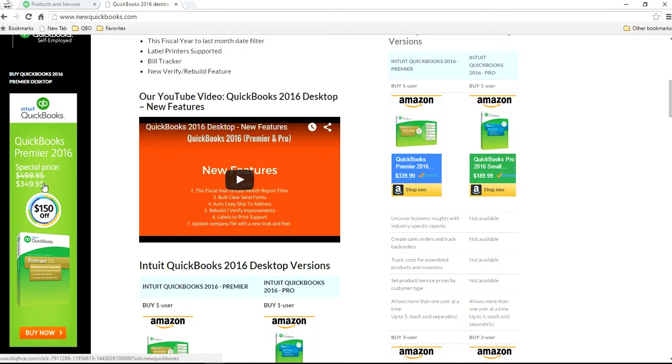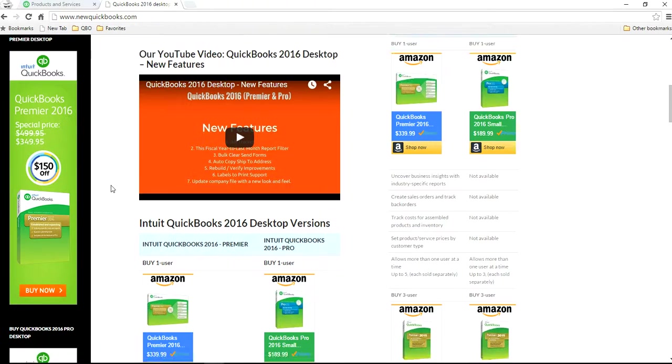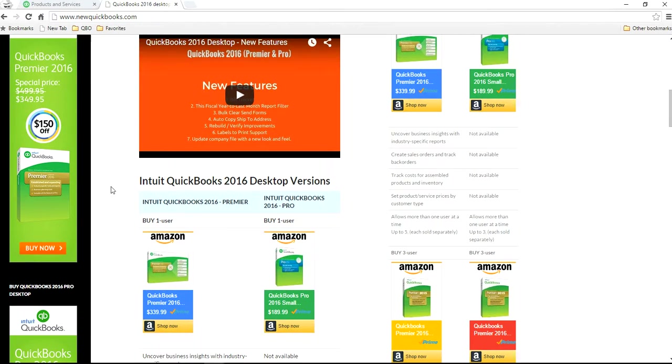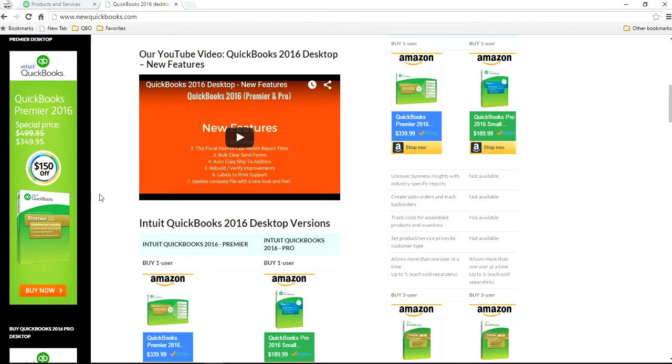Right now, if you just click it here, it will take you to the Intuit QuickBooks website. The price at this point is $349.95, and you can also buy it from Amazon. Their price is only $10 difference, not a big difference, but this is the one you want.